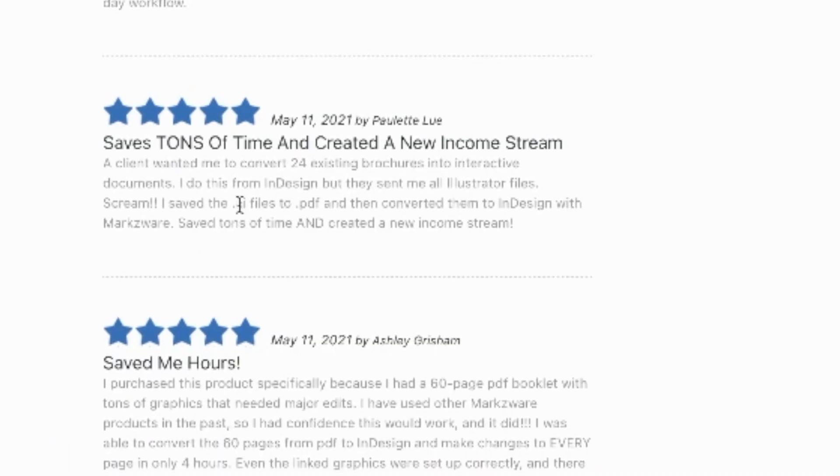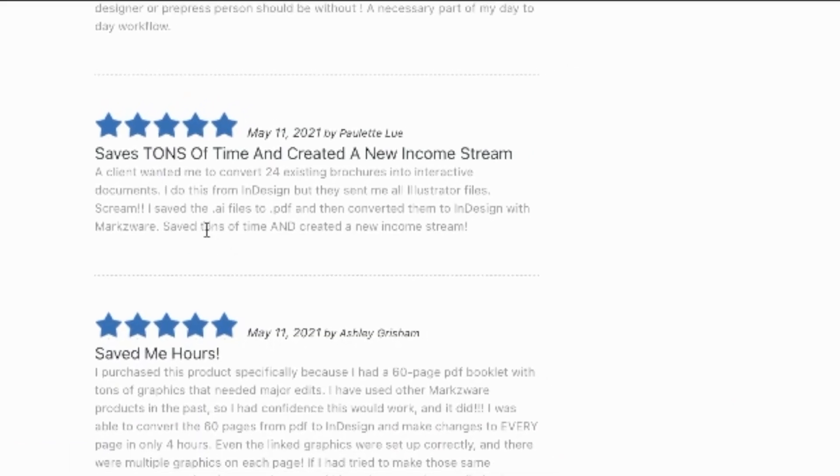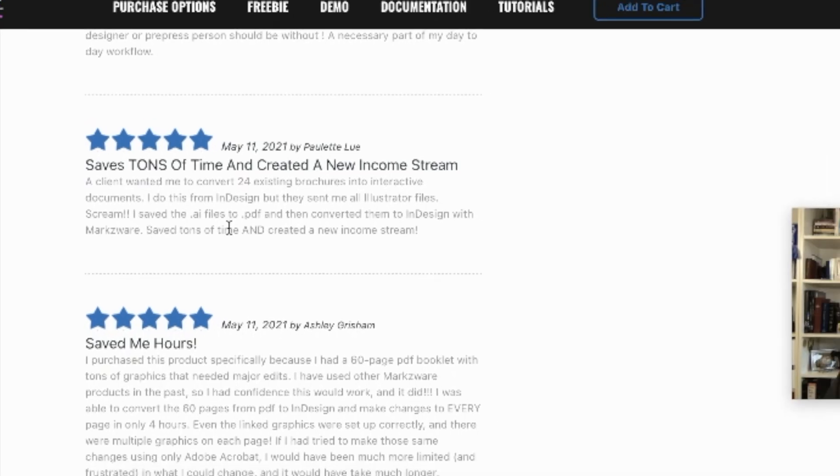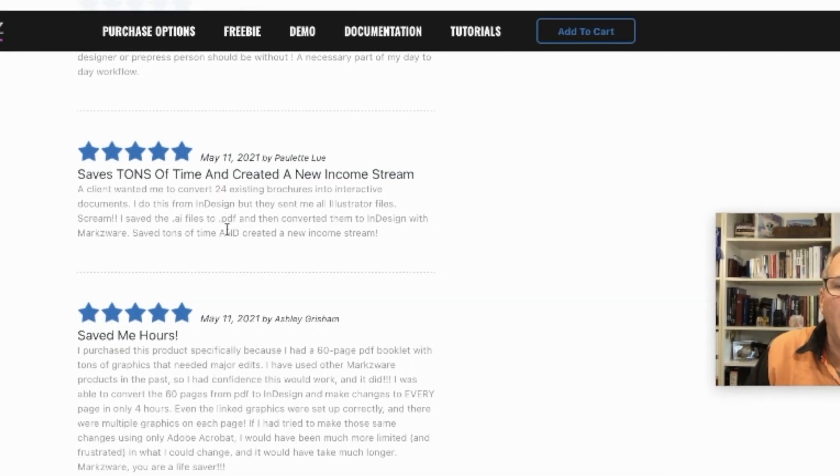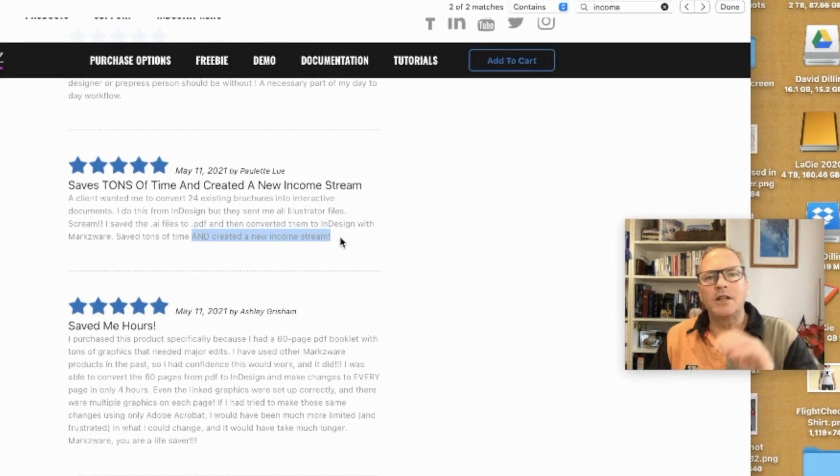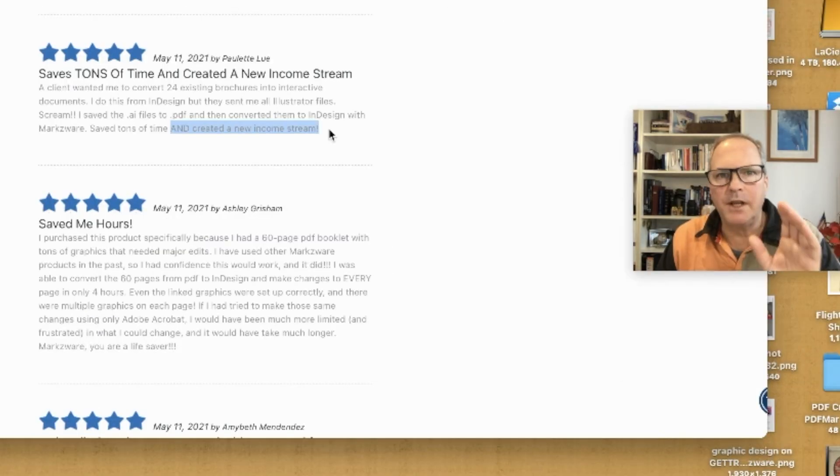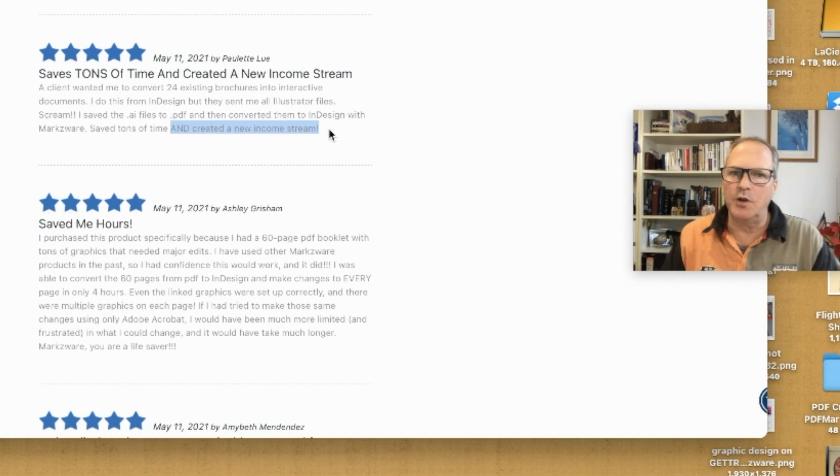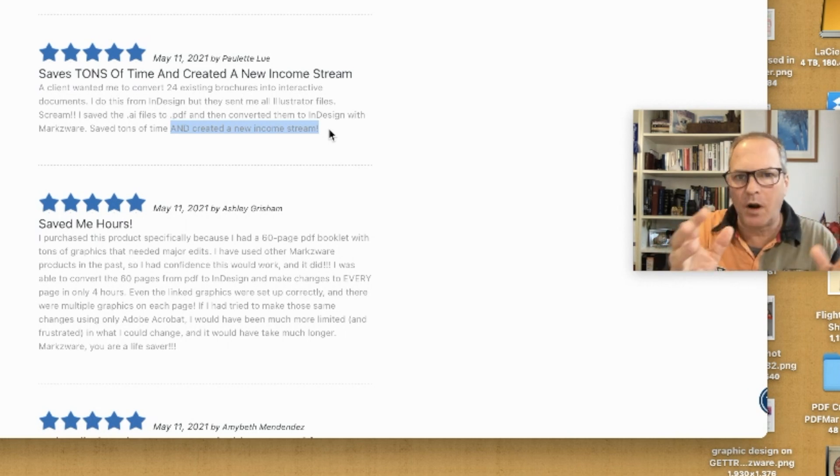I saved tons of time and created a new income stream. I think that's the most important takeaway from this video—with PDFMarkz or OmniMarkz, which is the